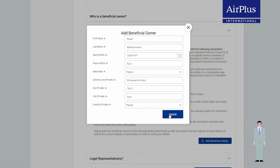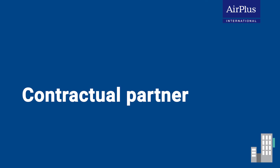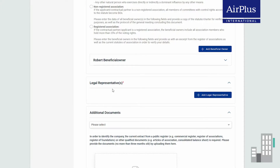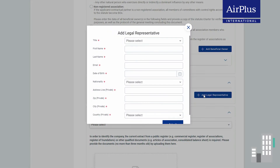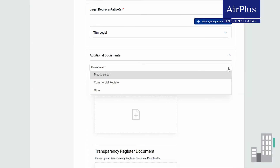Click on 'Submit' when you have entered all data correctly. Now we have to clearly identify your company as our contractual partner. To do this, we first need some information on your legal representative. Next, you must provide us with an extract from a public register.